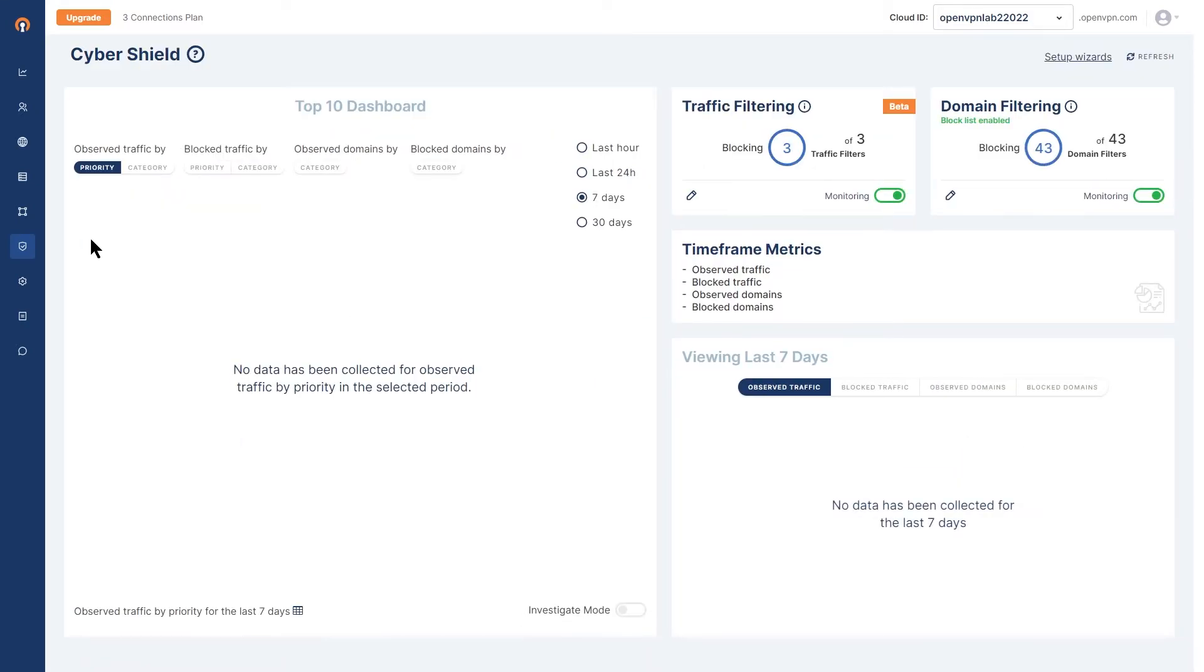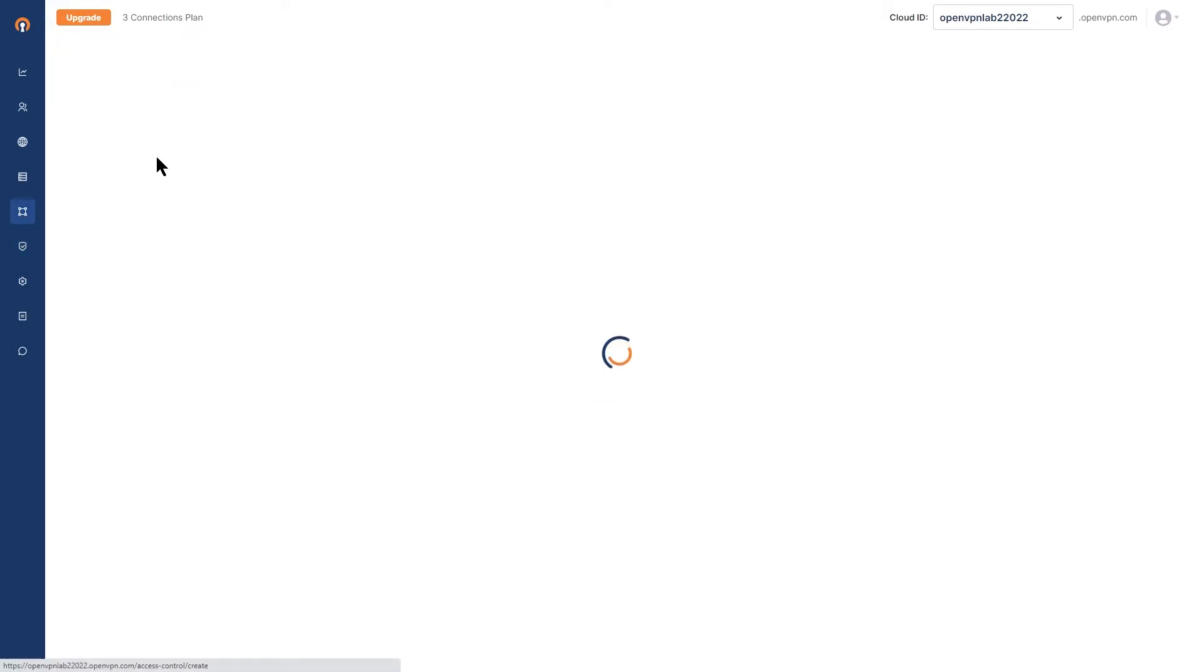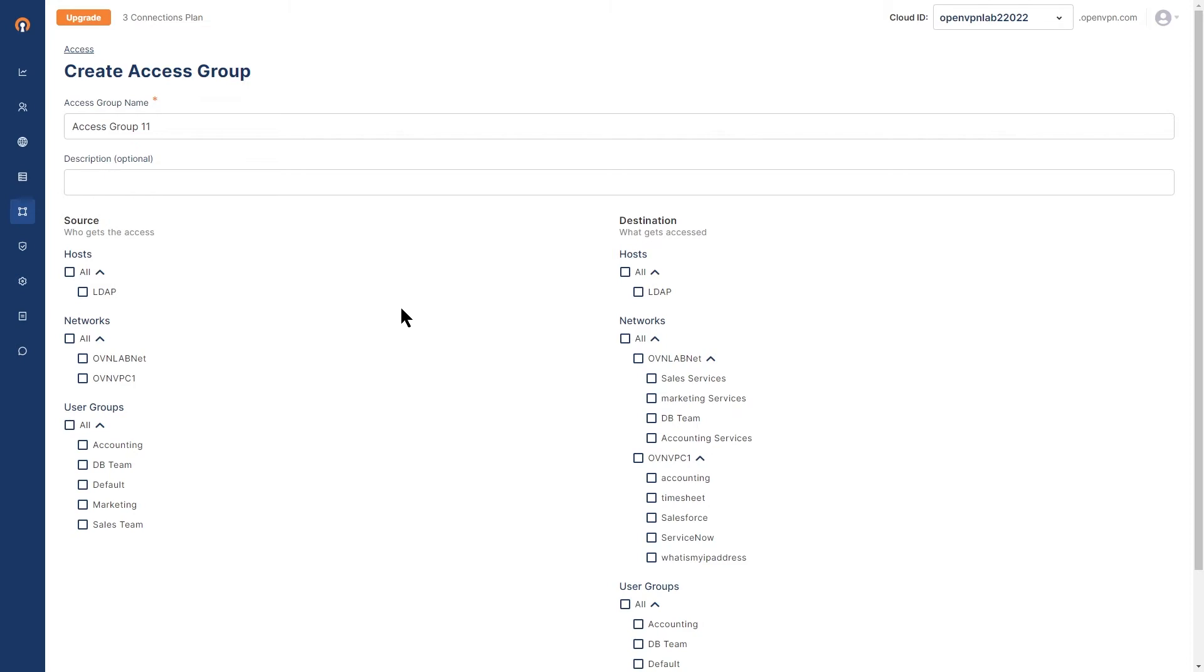You can create access groups by choosing who gets access to what in a straightforward point-and-click interface without having to deal with complex policy settings or firewall rules.